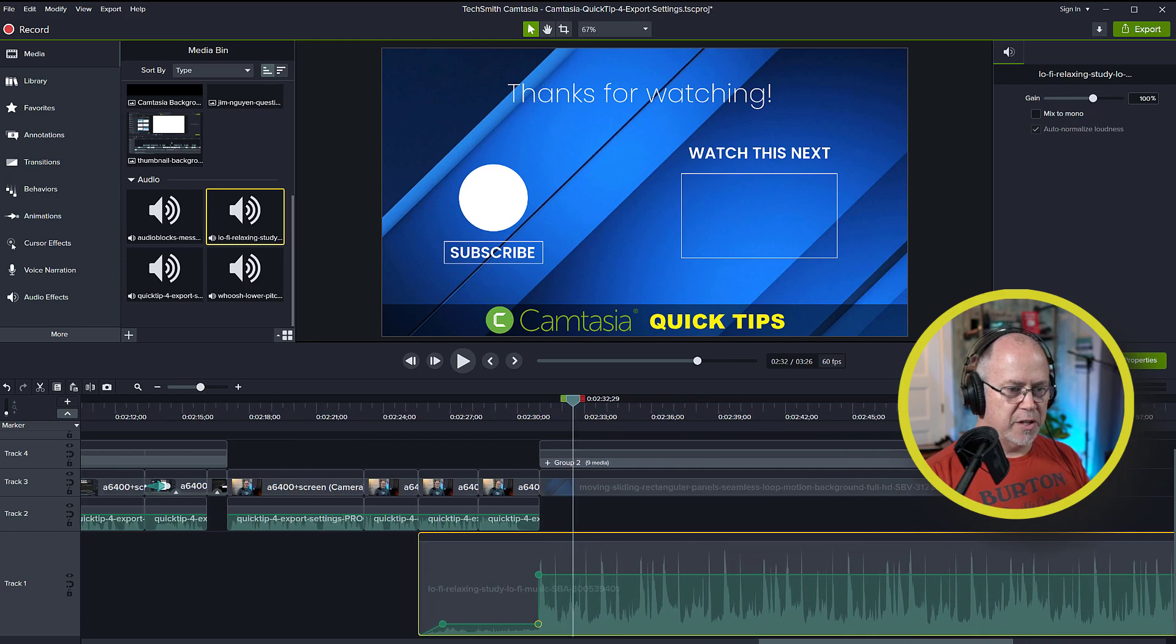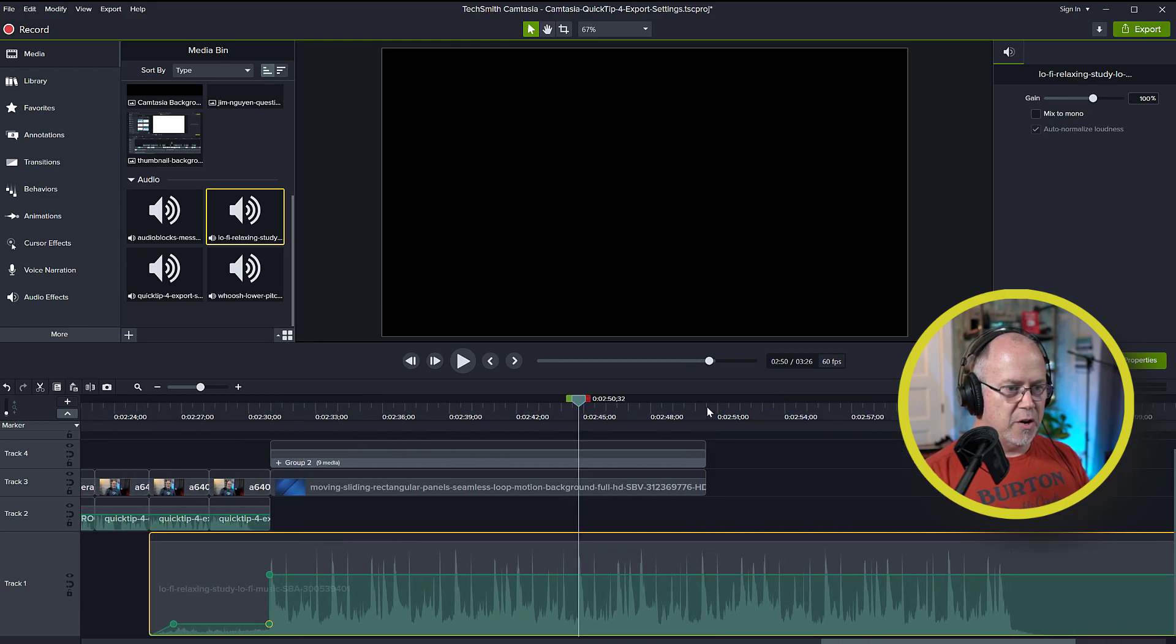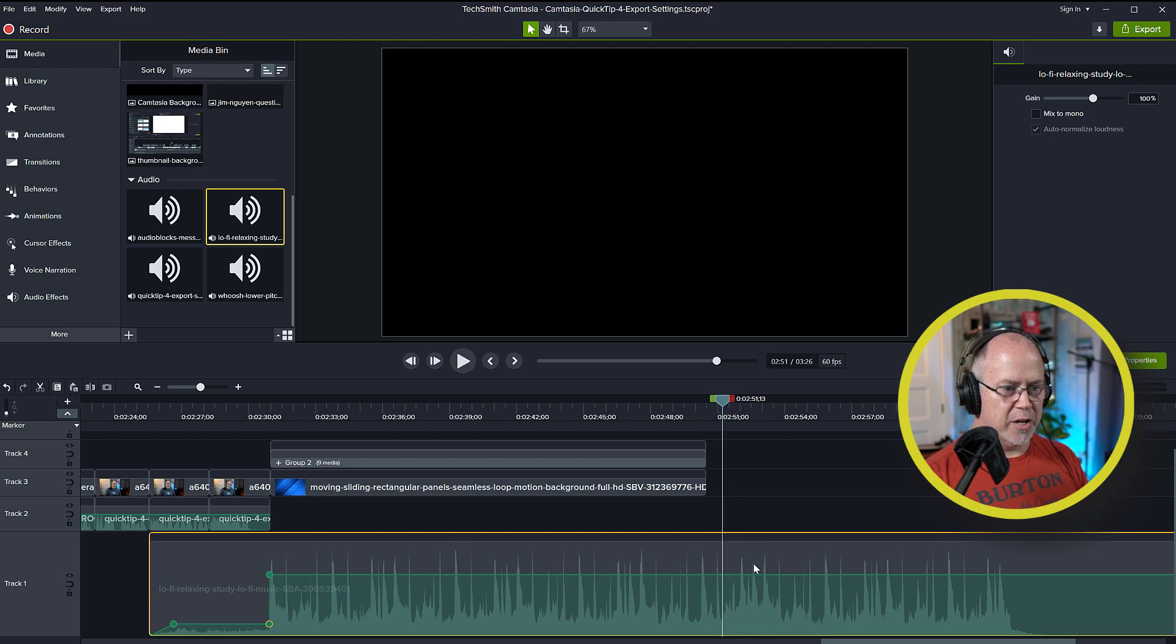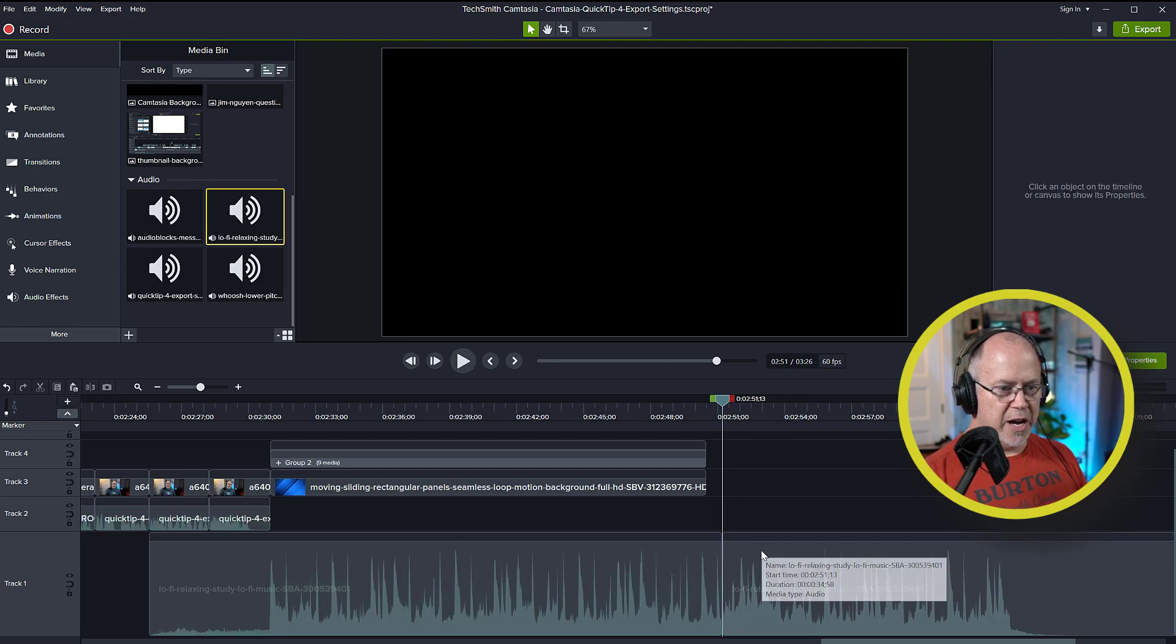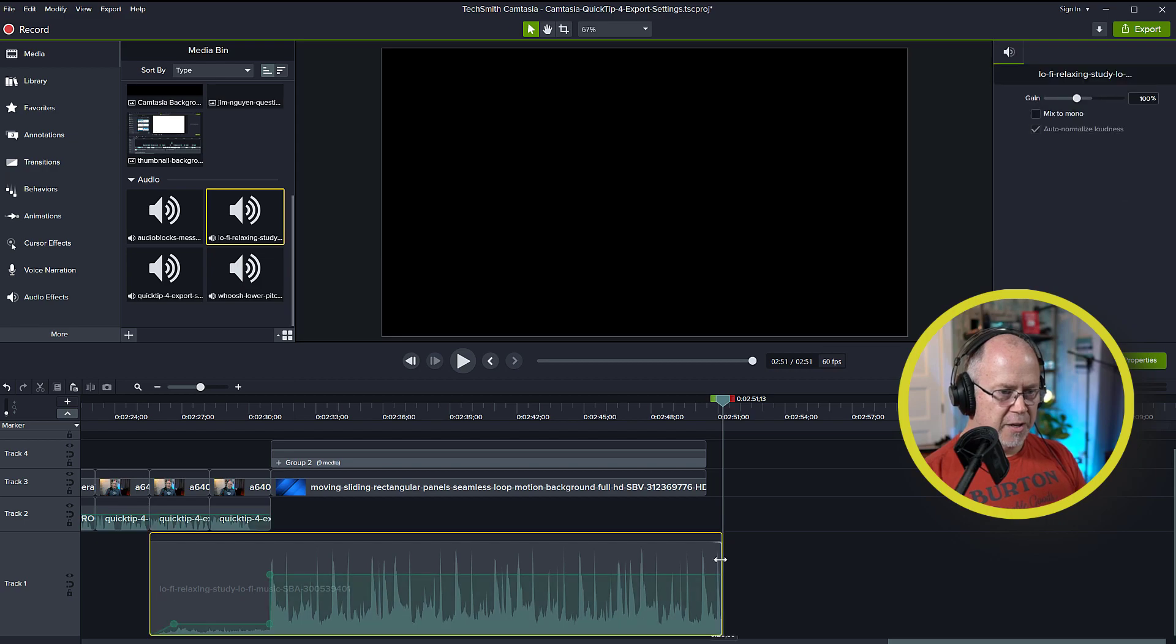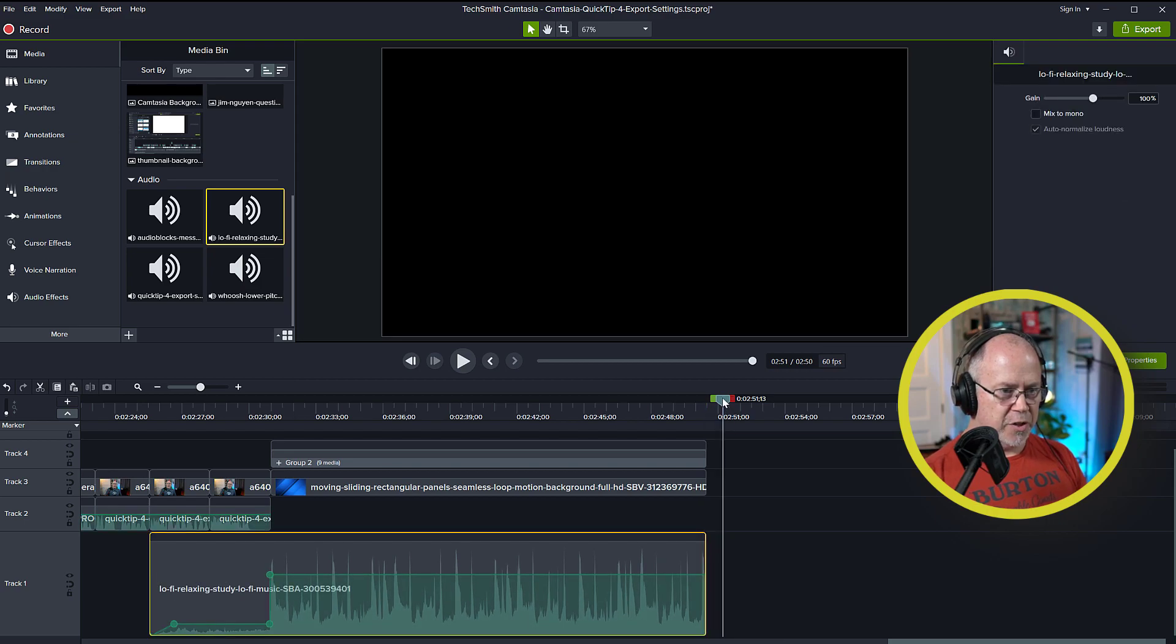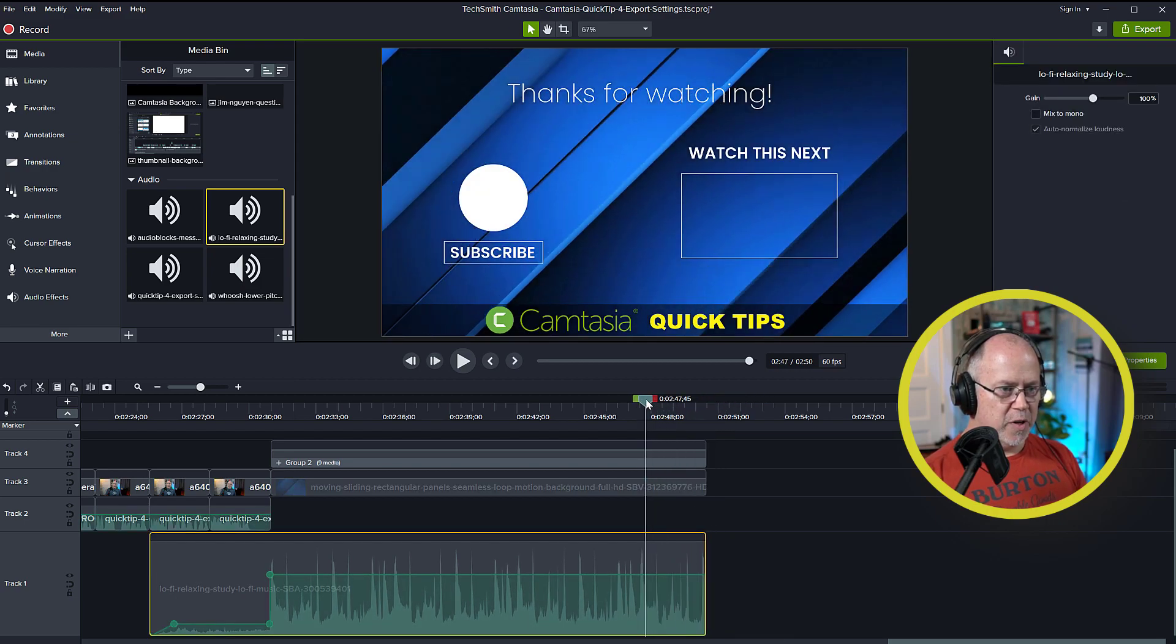If we go right to the end of the video, the video ends here, but the music kept playing on. So let's split this music track here. Delete the end. And then drag this back so it finishes right at the same time the video does.